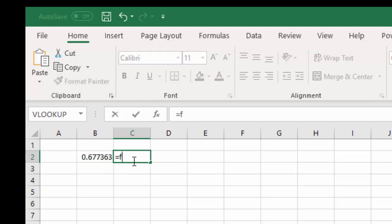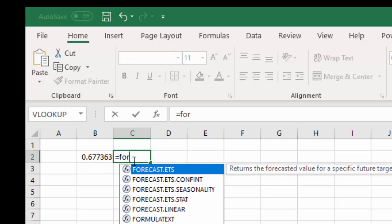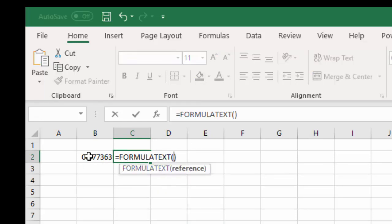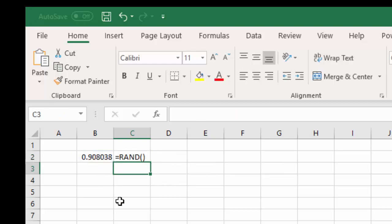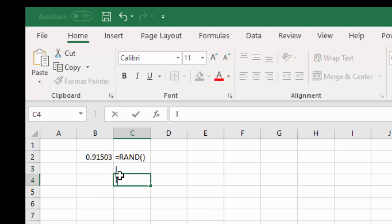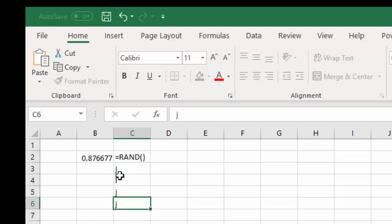So let's just use formula text so we can see that. The cell reference, boom. So we can see that that's just a random number and any time you do something in Excel, it's going to randomize.